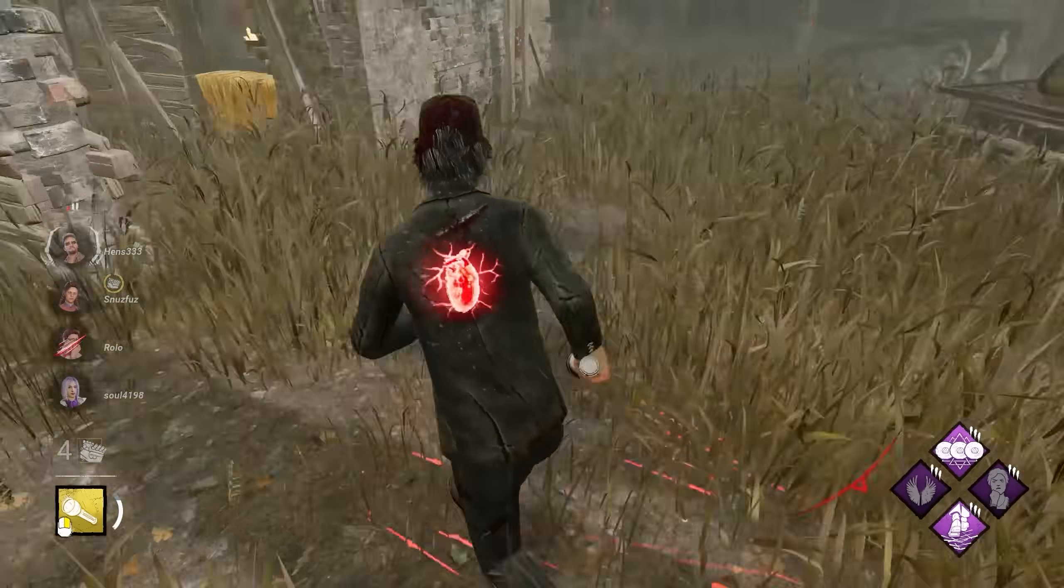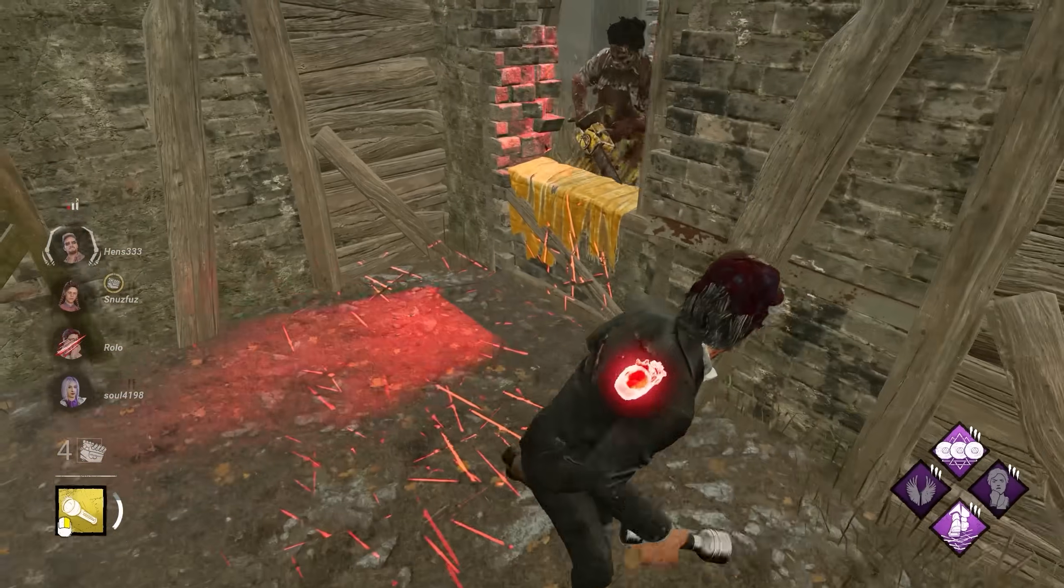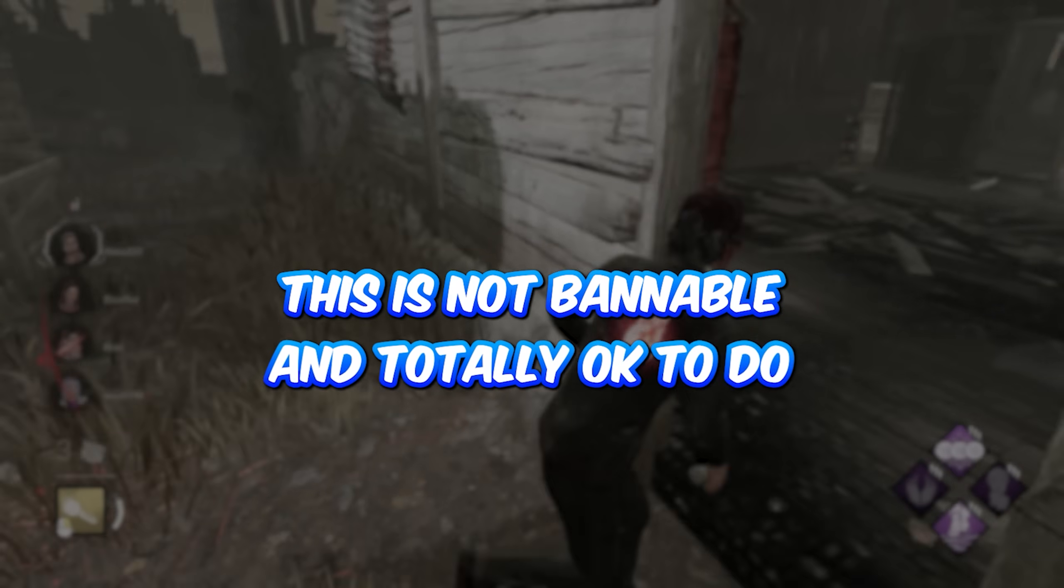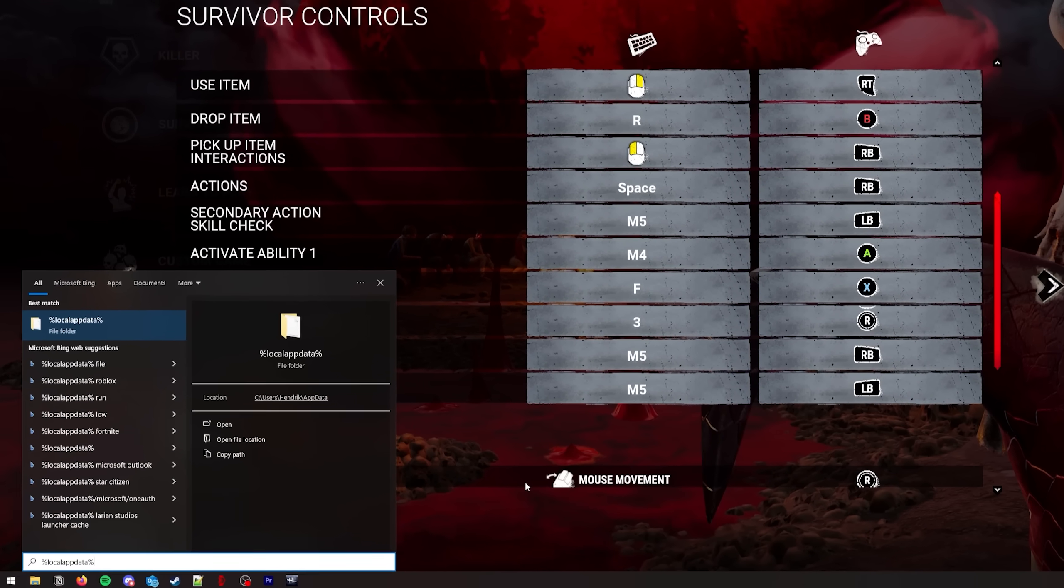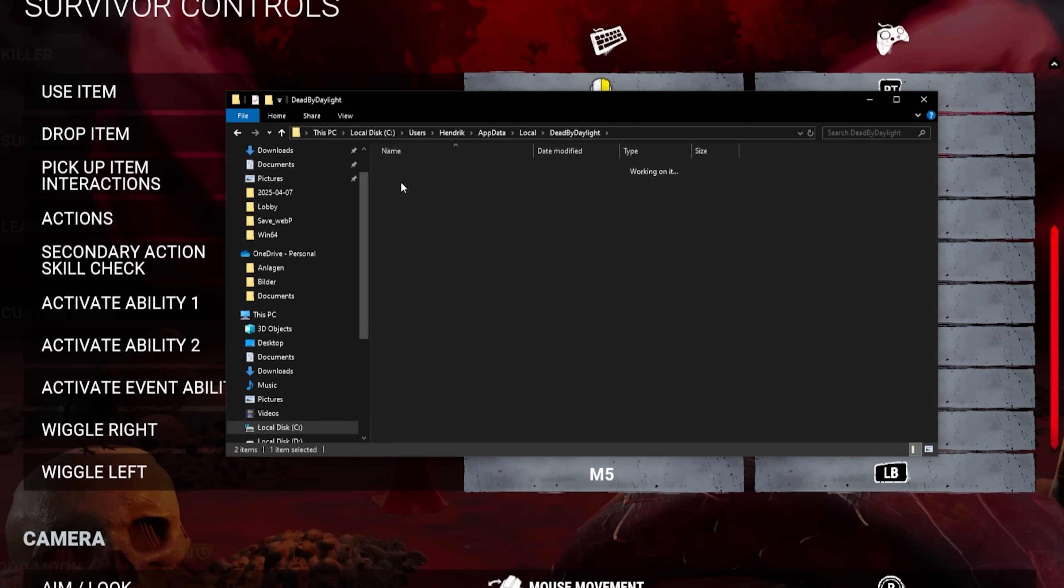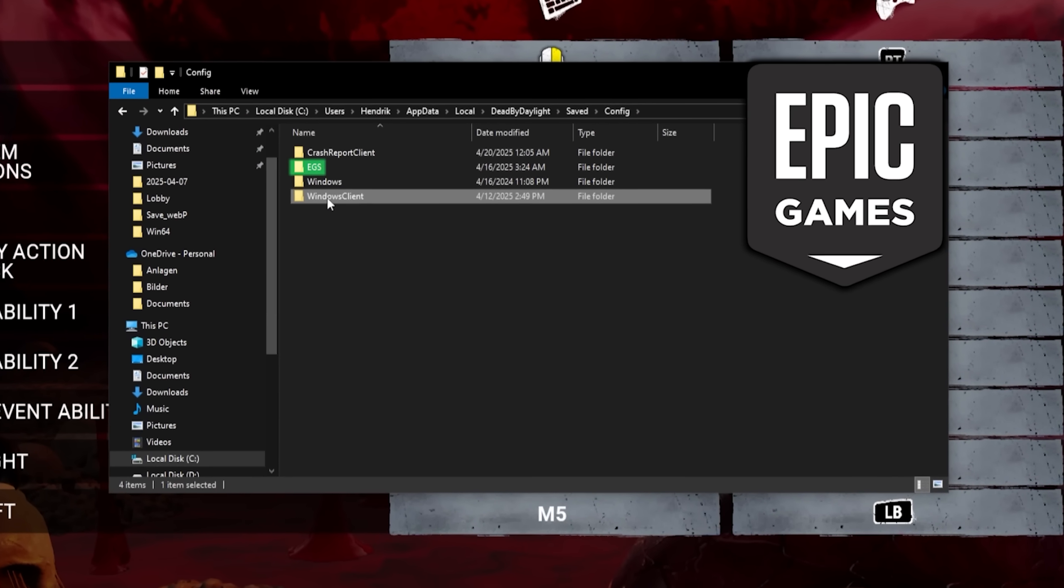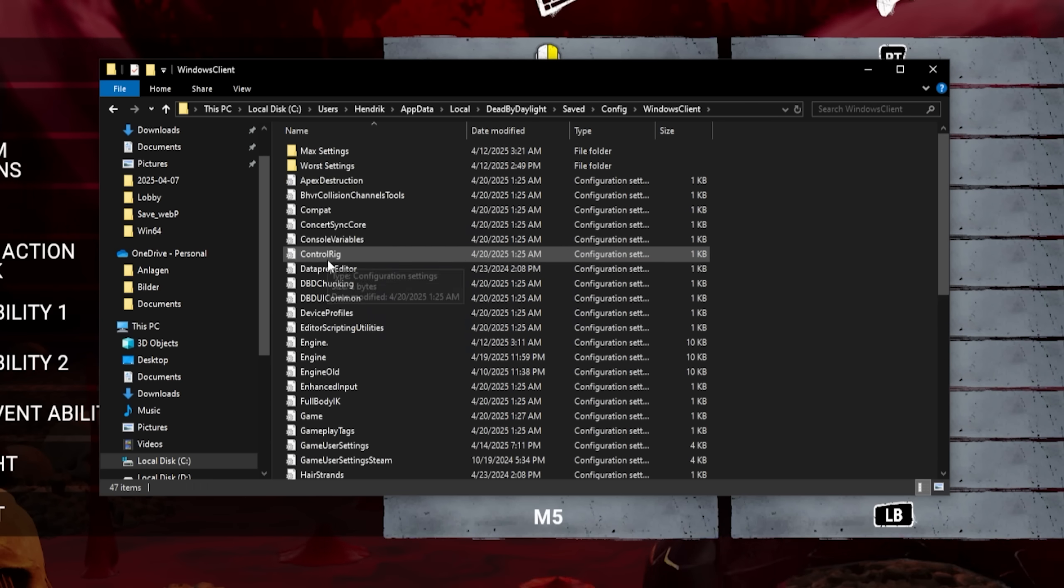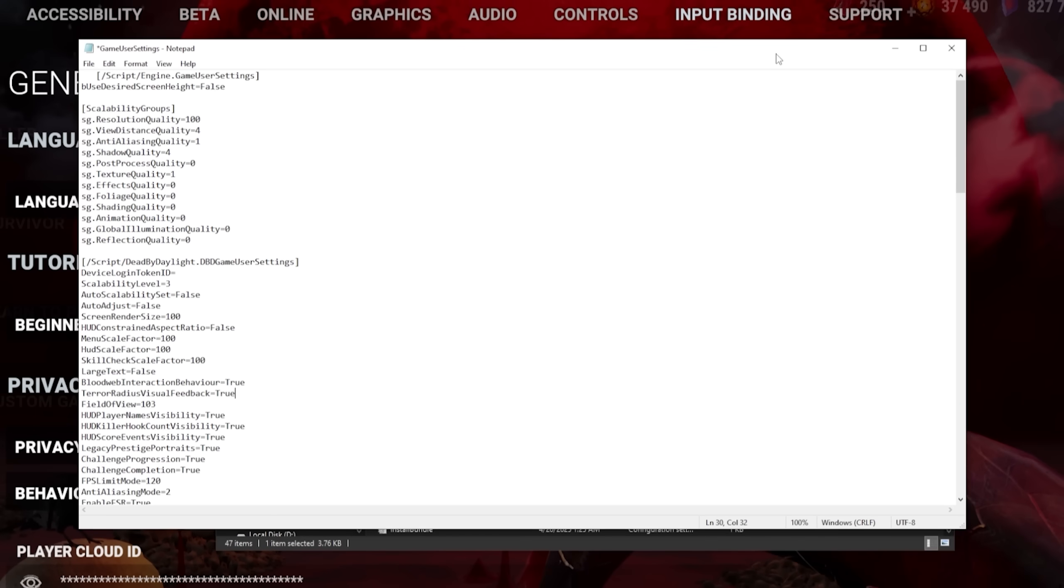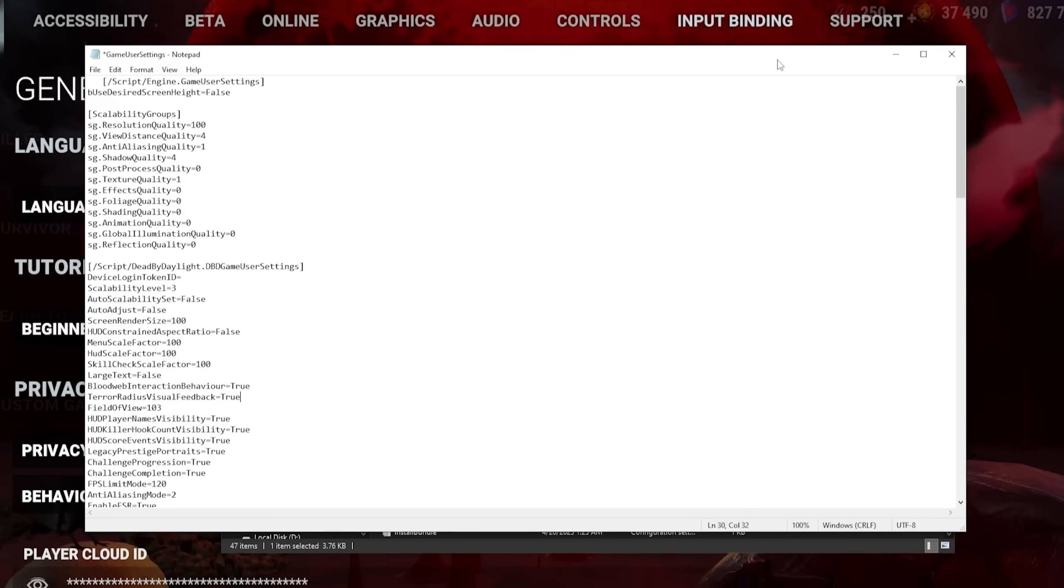Let's now locate the settings file within our appdata for advanced config tweaks. But don't worry, this is not bannable and totally okay to do. Type %localappdata% in your Windows bar and navigate to Dead by Daylight, Saved, Config. Here you will need EGS if you're an Epic Games player or Windows Client if you play on Steam. Now we open the game user settings file. In here, we can actually customize our graphics way more than in-game. Let me go through the list real quick.